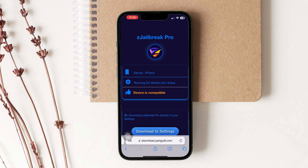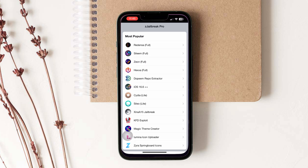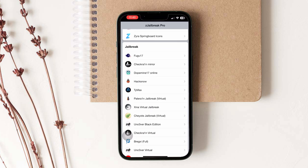First you will get the App Store. Install it on your iPhone. Now open the App Store and select the PaleRain Jailbreak Virtual and install it.